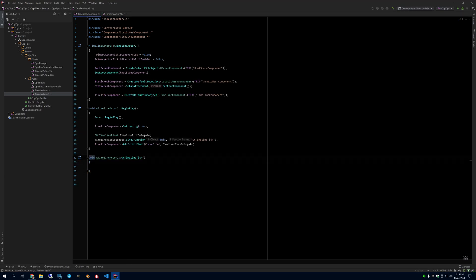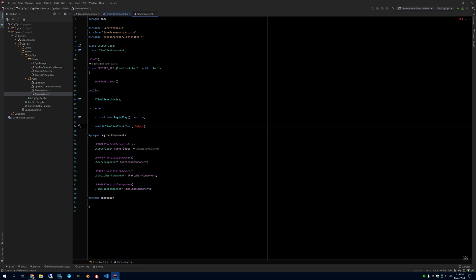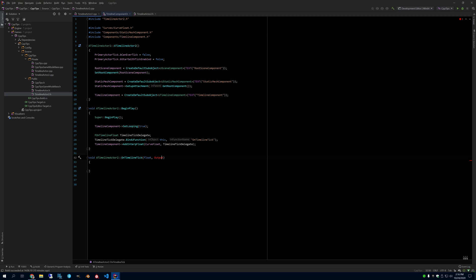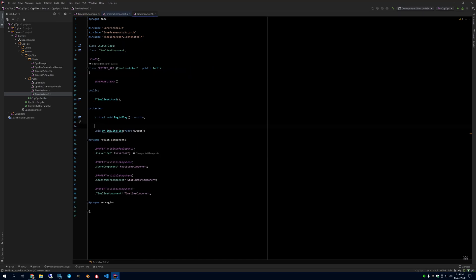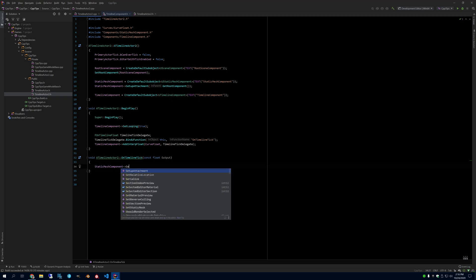You might ask what the arguments are for this delegate. If you look at FOnTimelineFloat and hit F12 to follow it, you can see it has one parameter which is a float output. So that needs to be the argument of our function. Since I'm not going to change the float, I can make it a const. The other thing is this has to be a UFUNCTION - if it's not, where I say BindUFunction that is going to fail and you'll get a crash in the editor.